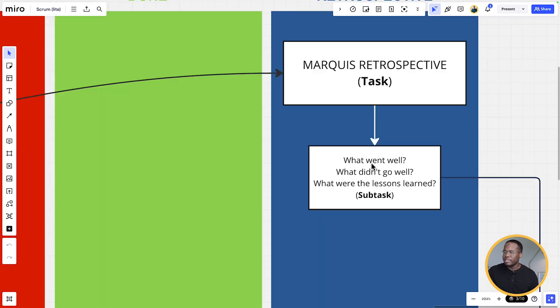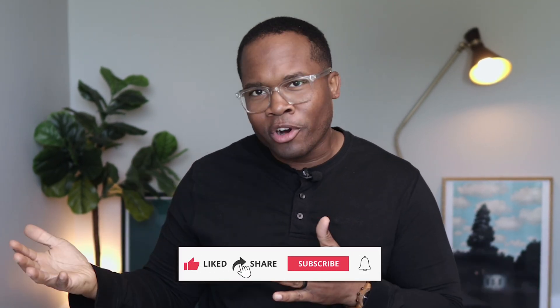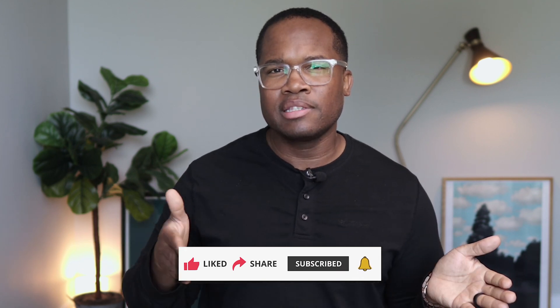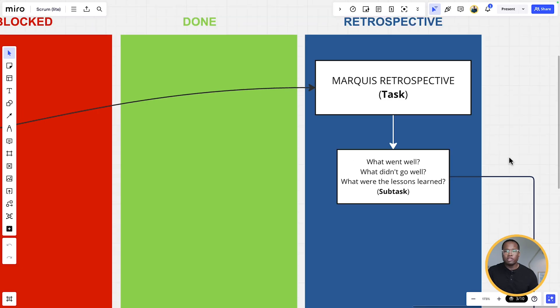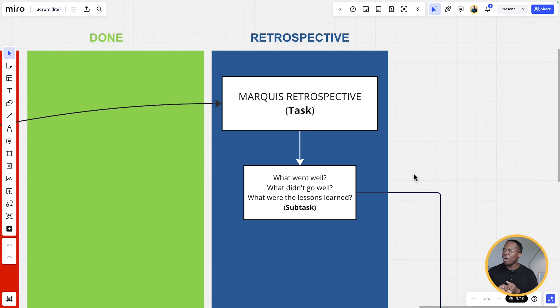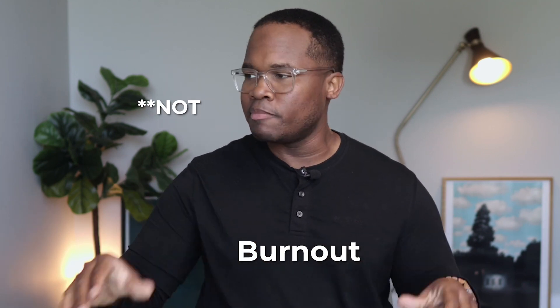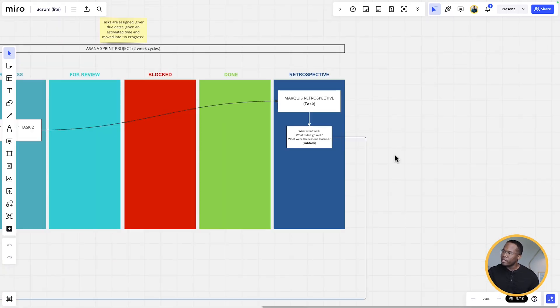Once they're done, each team member will have a retrospective card or task within the master sprint board. Within that, we have subtasks that get them to answer what went well, what didn't go well, and what were the lessons learned. I've assigned the two-week sprints for the remainder of the year — six months left, two quarters — we've got 13 of these subtasks with defined dates. We're not having daily stand-ups because nobody needs more meetings. We are doing virtual retrospectives where every team member is required at the end of the sprint cycle to do their retro, update their subtasks, and plan for the next sprint. We're cutting back on meetings to help remote teams be more efficient and eliminate burnout.